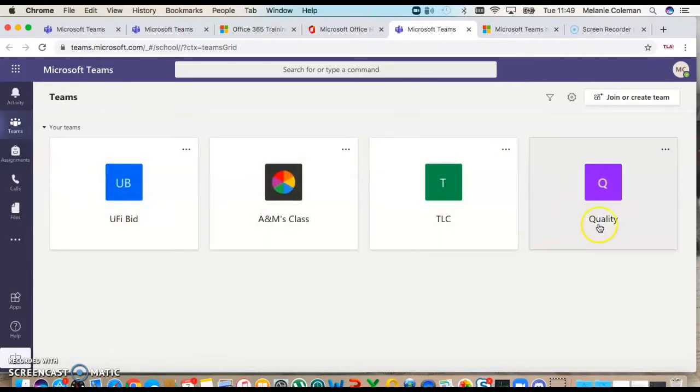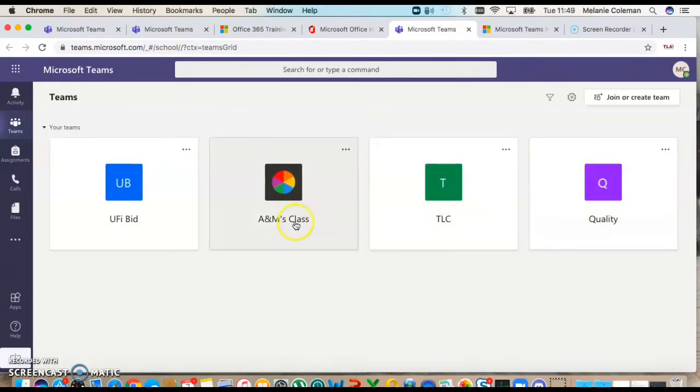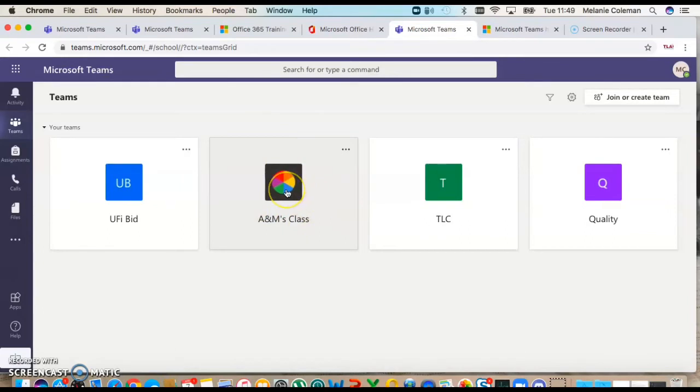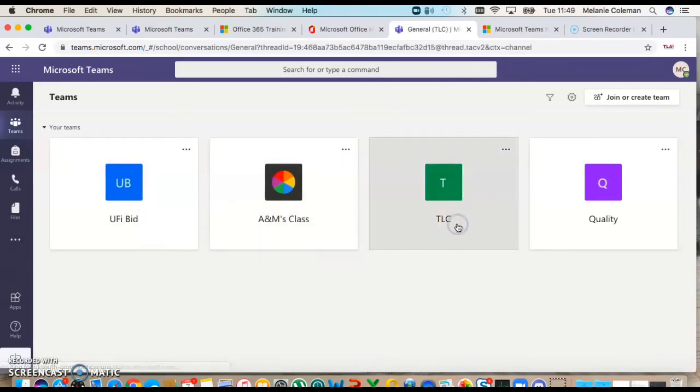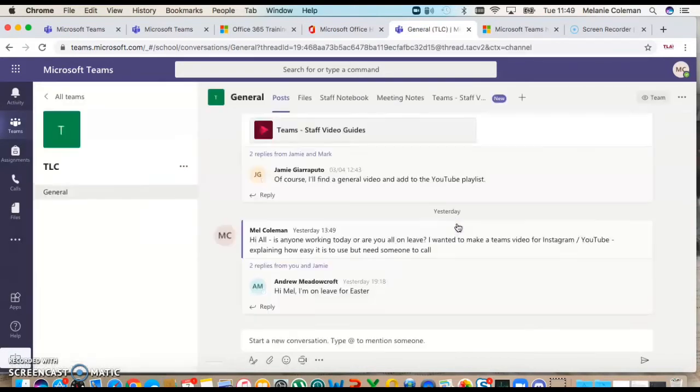So I'm going to go into these, my different teams that I am in. I'm in the Quality team and TLC team. This is a classroom which Andrew and Mark have created and I'll talk to you about that later, and that's a team that we created for a bid that we were writing.